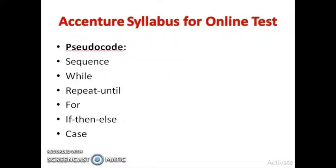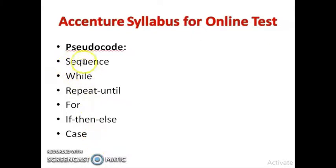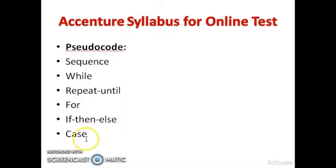For pseudocode, the topics include sequence, while loop, repeat-until, for loop, if-then-else, and case statements. If you know any programming language, you will understand these terms easily. If you have never learned any programming language, these terms may be unfamiliar, so you should study them. Since this is an MCQ round, you won't have a choice of language — questions can be framed in any language.